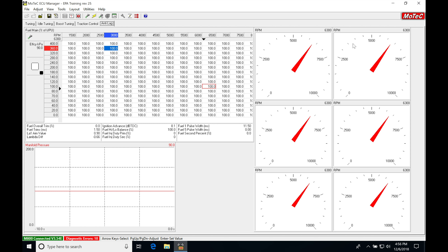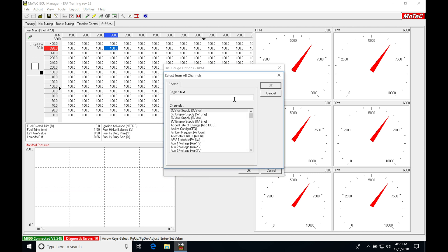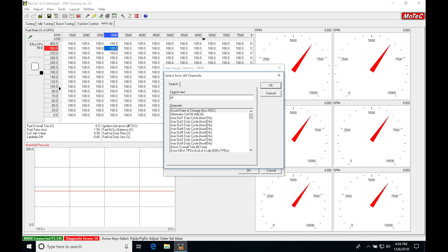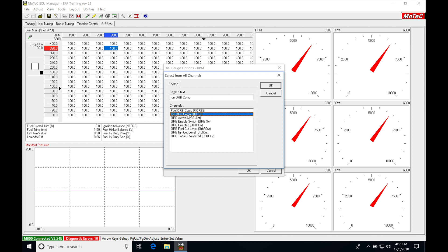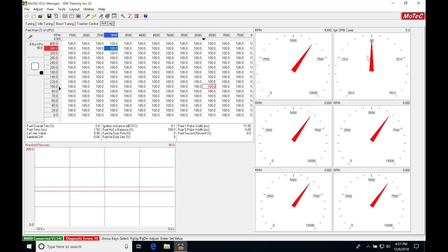Now, we're going to be going to the second dial gauge, right click, properties. We're going to be typing in select here, IGN. And we specifically want, let's type in ORB for ignition ORB compensation. It's going to be showing what's going on with the ignition timing coming from our overrun boost.